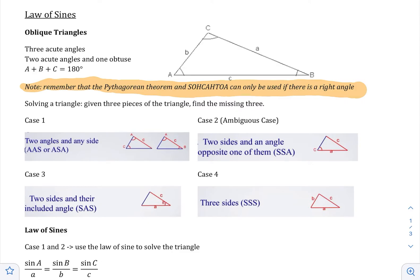We're going to be solving a triangle, which we have done before with a right angle, and now we're going to do it for oblique triangles. As a review, solving a triangle means that you are given three pieces of the triangle and you want to find the missing three — because you have three sides and three angles. As a reminder, the angles and sides are always across from each other: little a is across from big A, little c is across from big C, and little b is across from big B.